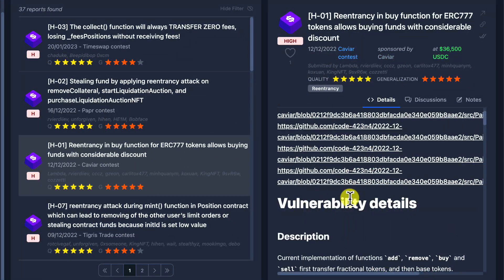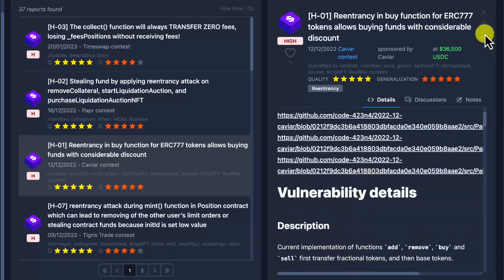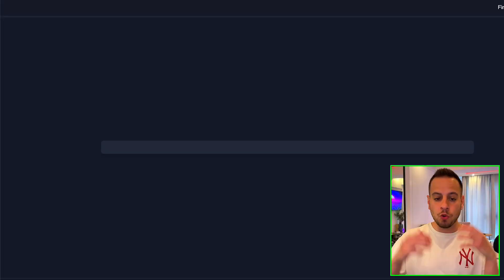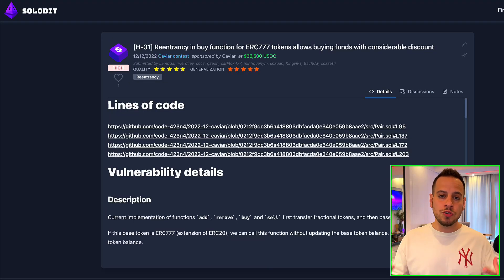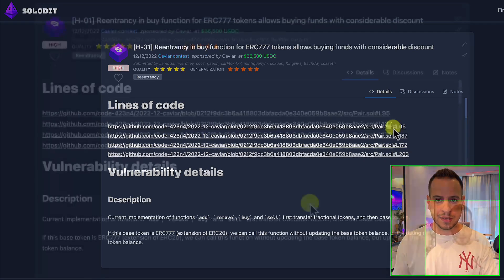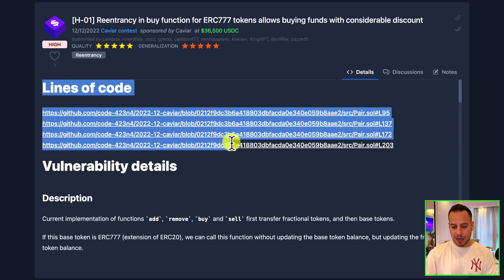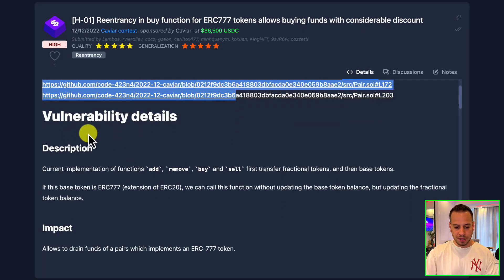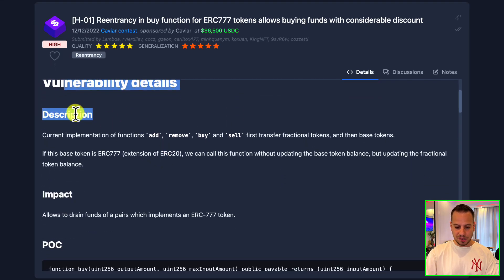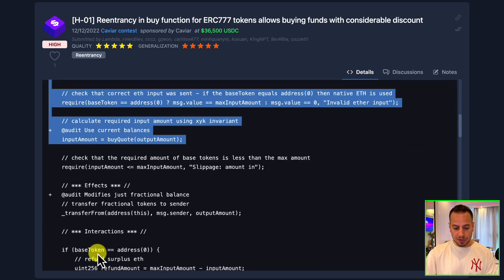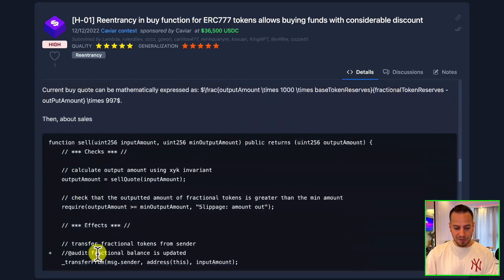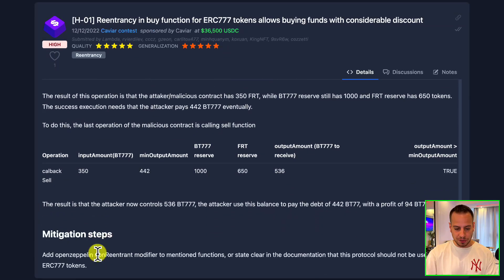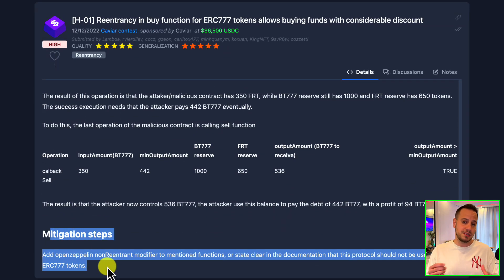Once I select the finding, I can see that here on the right side it opened the particular finding. I can also click here in order to open it in a new tab in a more comfortable way for reading and analyzing. Here you will have all the description of the finding, on which lines of code the vulnerability was, the vulnerability details including the description and the impact, a proof of concept, and of course a mitigation supposed to be somewhere here in the bottom—mitigation steps on how to avoid and prevent this vulnerability.